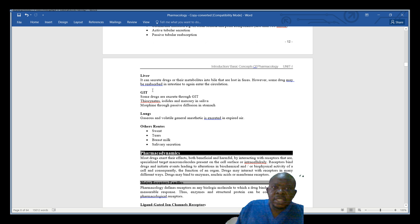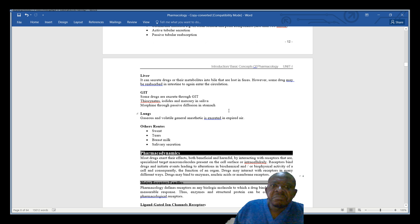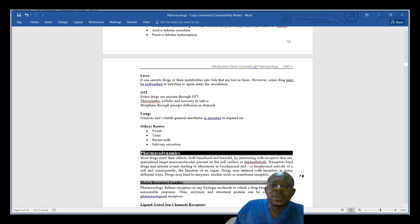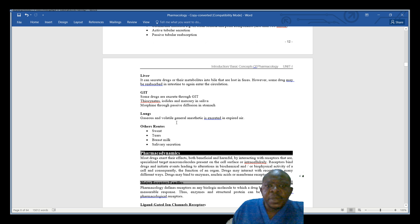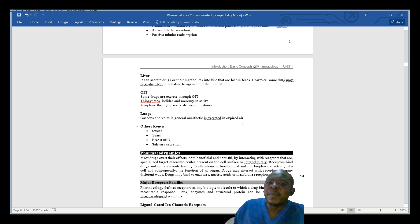Through the gastrointestinal tract, some drugs are secreted — like thiocyanates, iodides, and mercury in saliva, and morphine through passive diffusion in the stomach. They can be released within the GIT. The lungs also serve as a route: gaseous and volatile general anesthetics are secreted in expired air — as we breathe out, volatile general anesthetics can be eliminated through the air we expire.